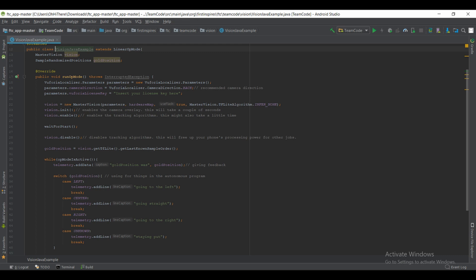And then you're going to call vision.init and vision.enable. Now vision.init enables the camera overlay, as you can see in the comments. That basically allows you to see what everything's like, where all the minerals are, what their position is, and what the TFlite can actually recognize. And then vision.enable just pretty much enables all the tracking algorithms.